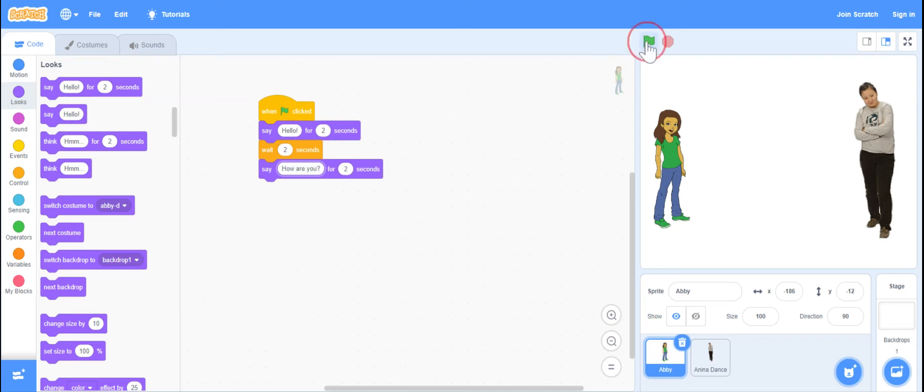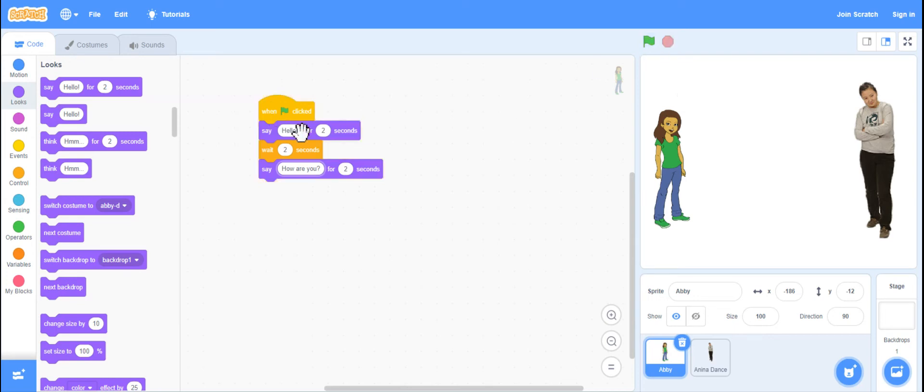When I hit green flag, you'll see what happens. And of course, you saw there was a little mistake. So we just go in there and we delete it just like if you're writing in any document. And then we play it again.